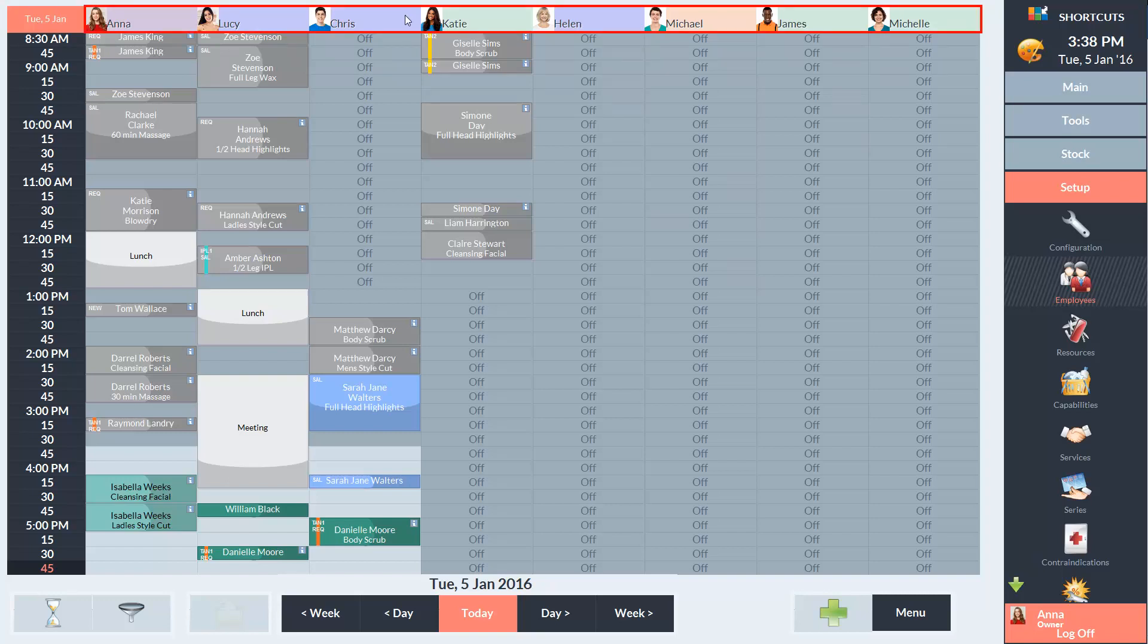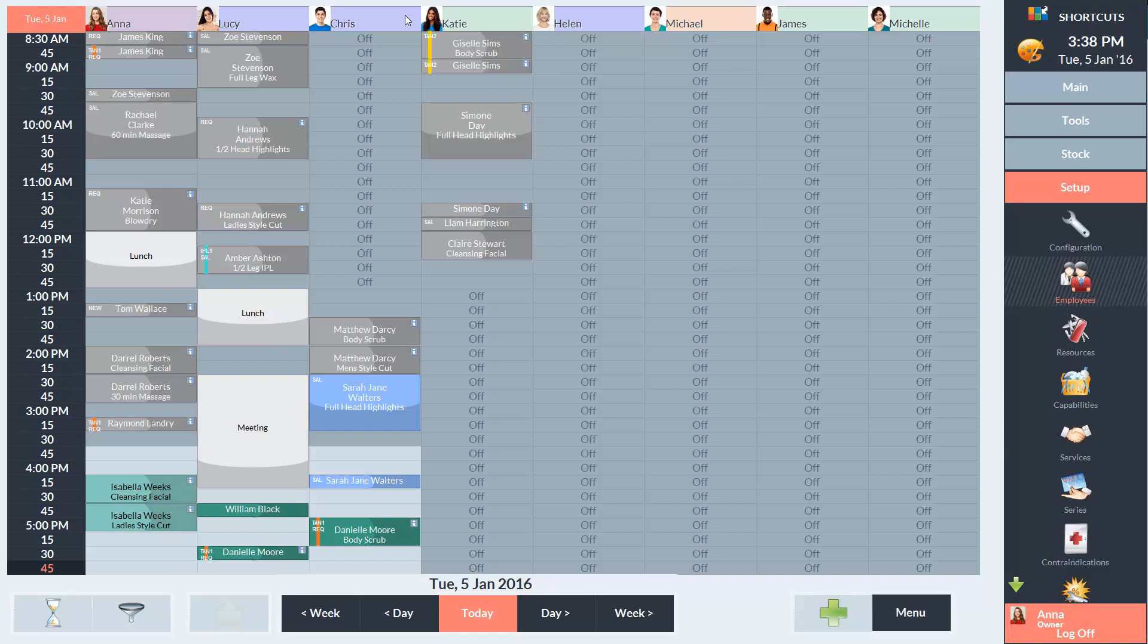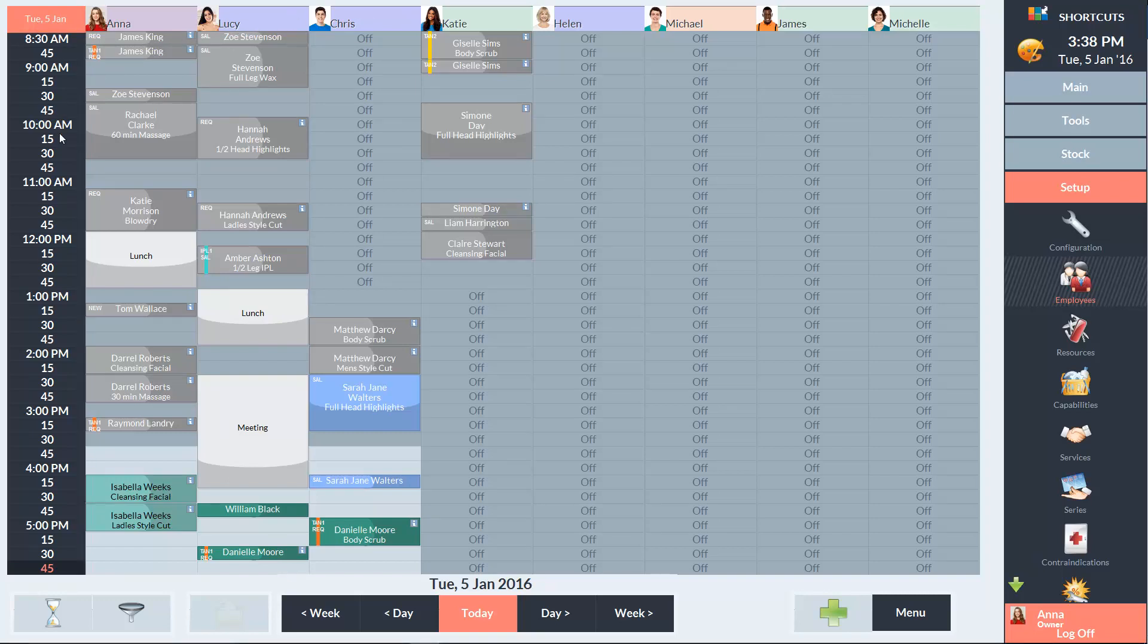Across the top, we have the employees who have been allocated a position on the appointment book. Each employee has their own column which displays their appointments for the day. The appointment times are listed down the left hand side of the screen.